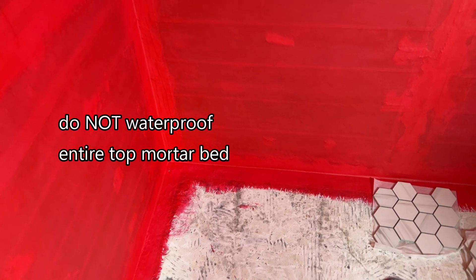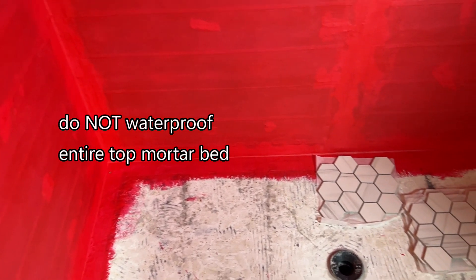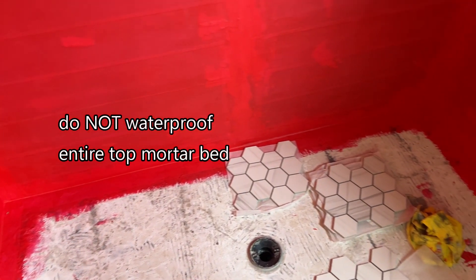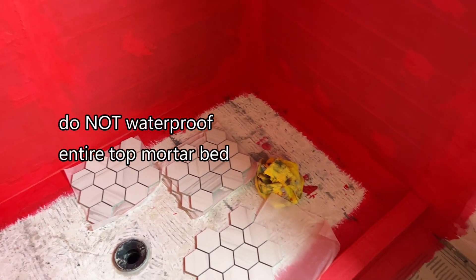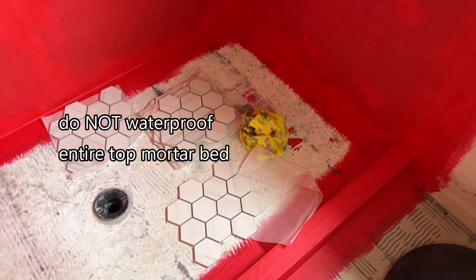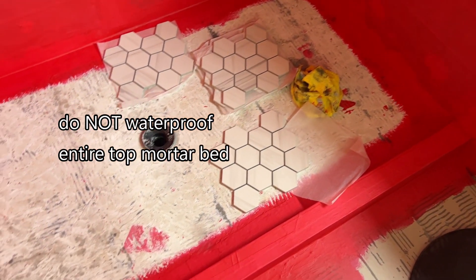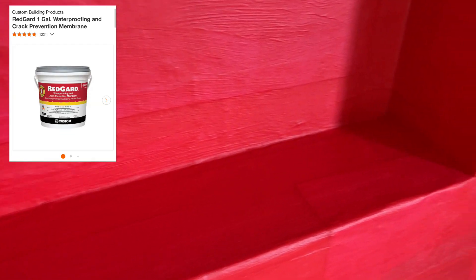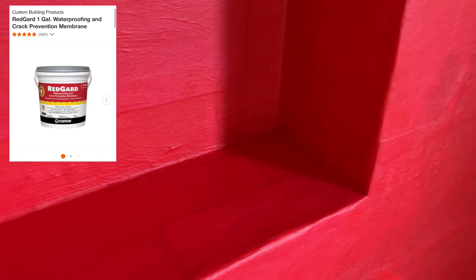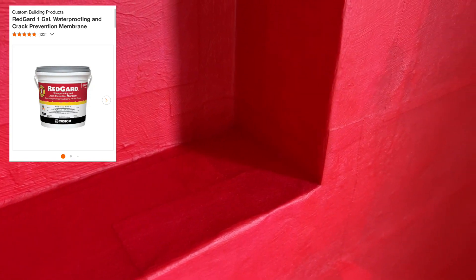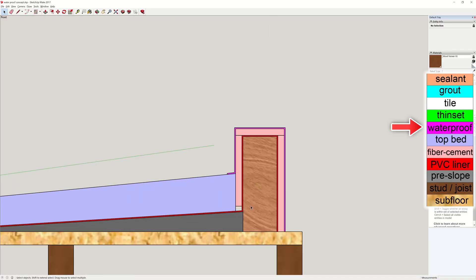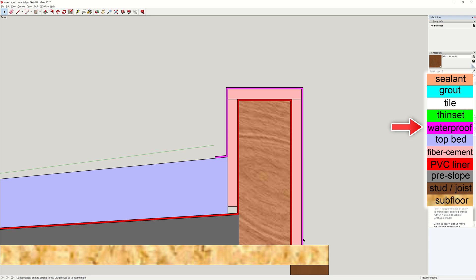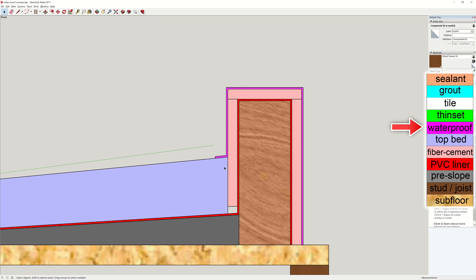Never, again, never cover the entire mortar bed with waterproofing material. I'll explain the reason in later portion of this video. This is the waterproof coating. A common product people use is Redguard. See, the waterproof coating only covers the wall and the tiny area where the wall meets the bed.